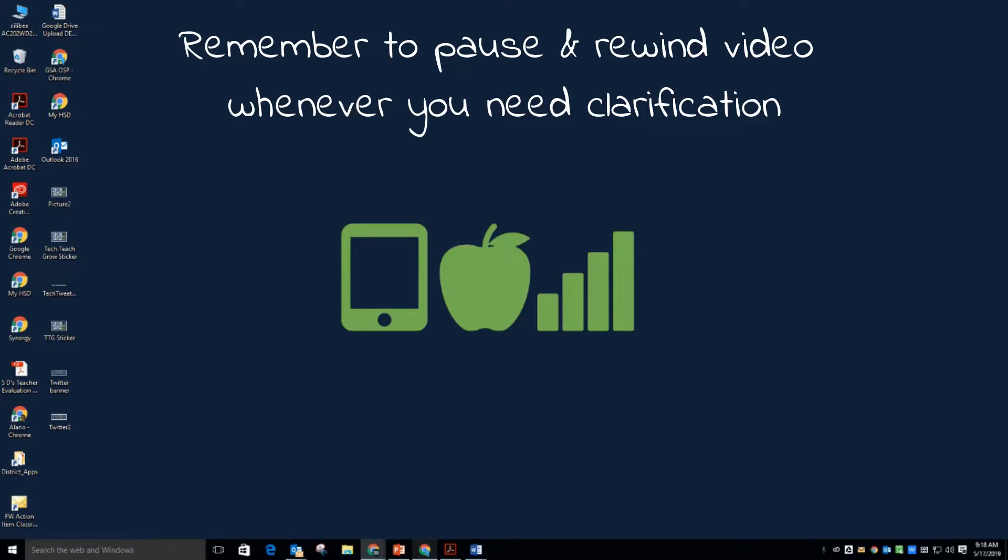With Google Drive File Stream, your files are stored on the cloud instead of on your computer, and any changes you make are automatically synced with the cloud for quick and easy access anywhere you have an internet connection.